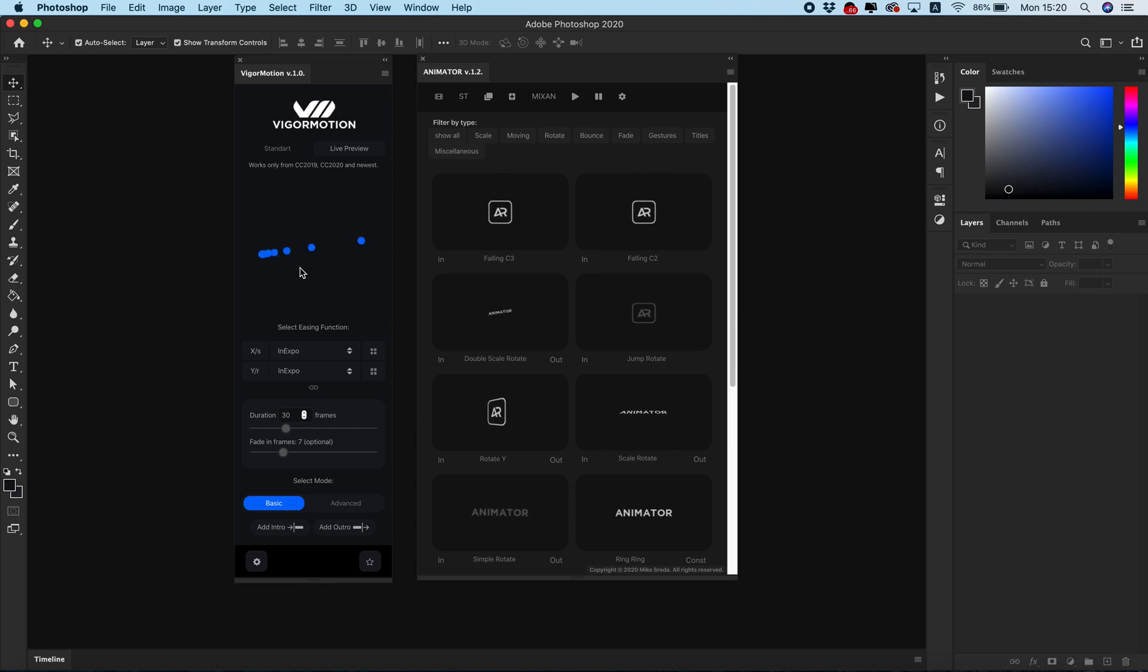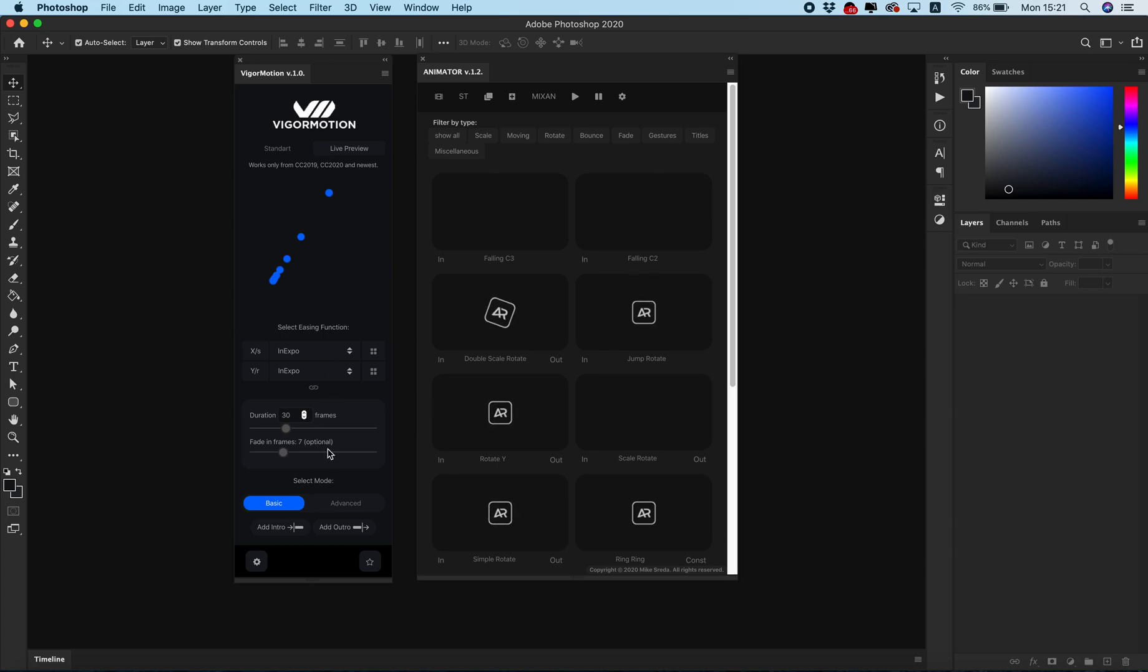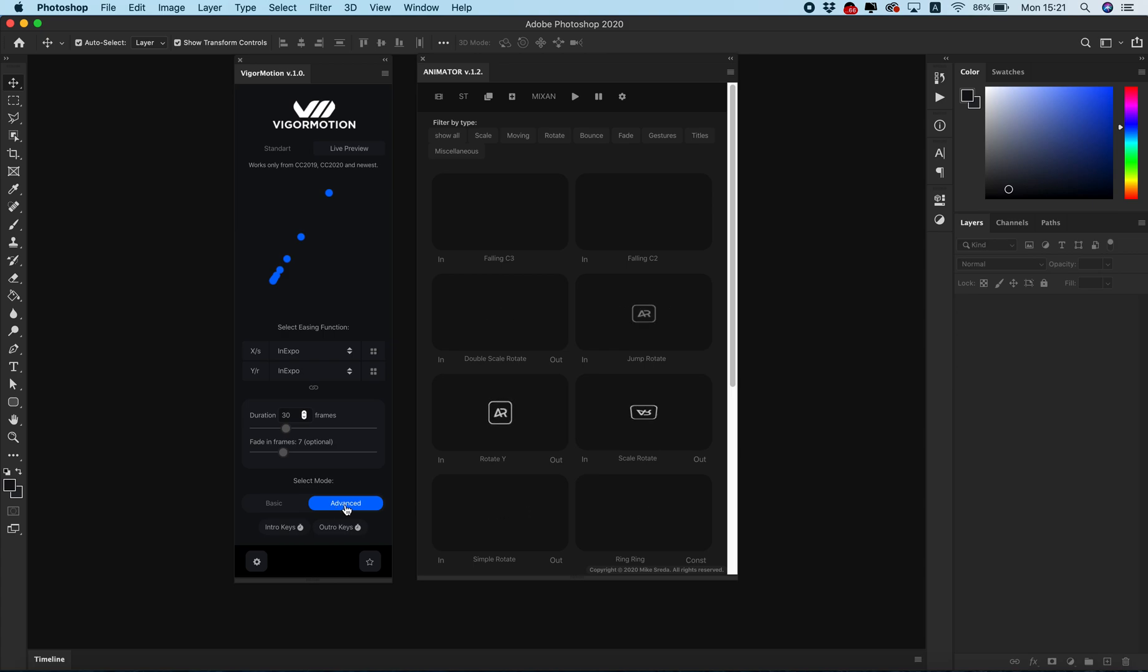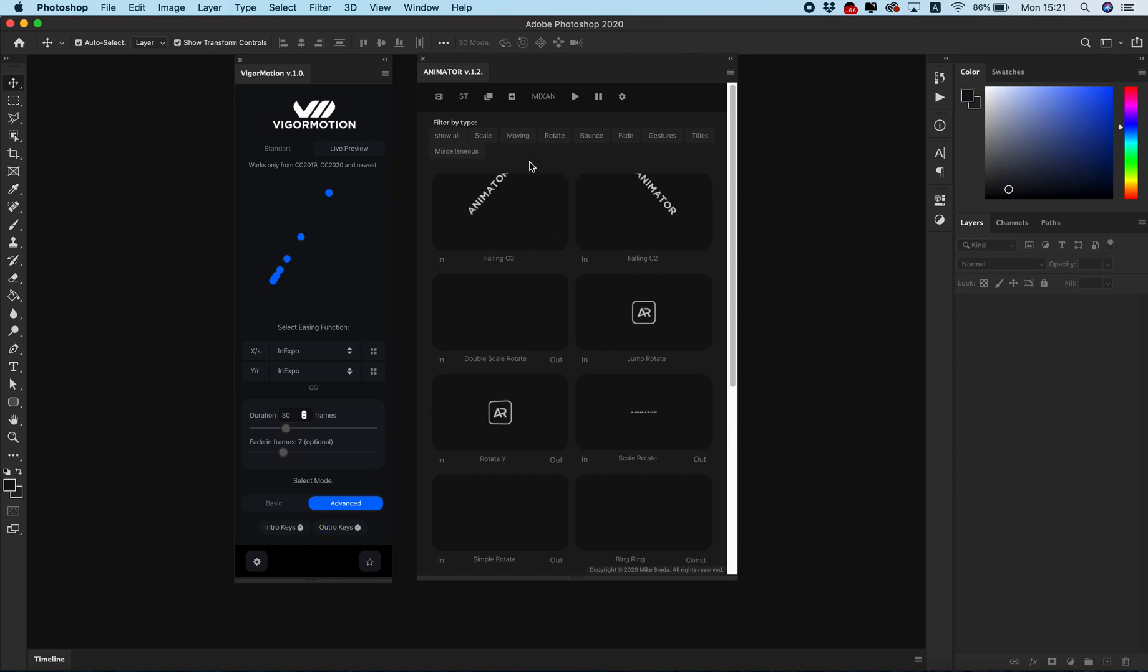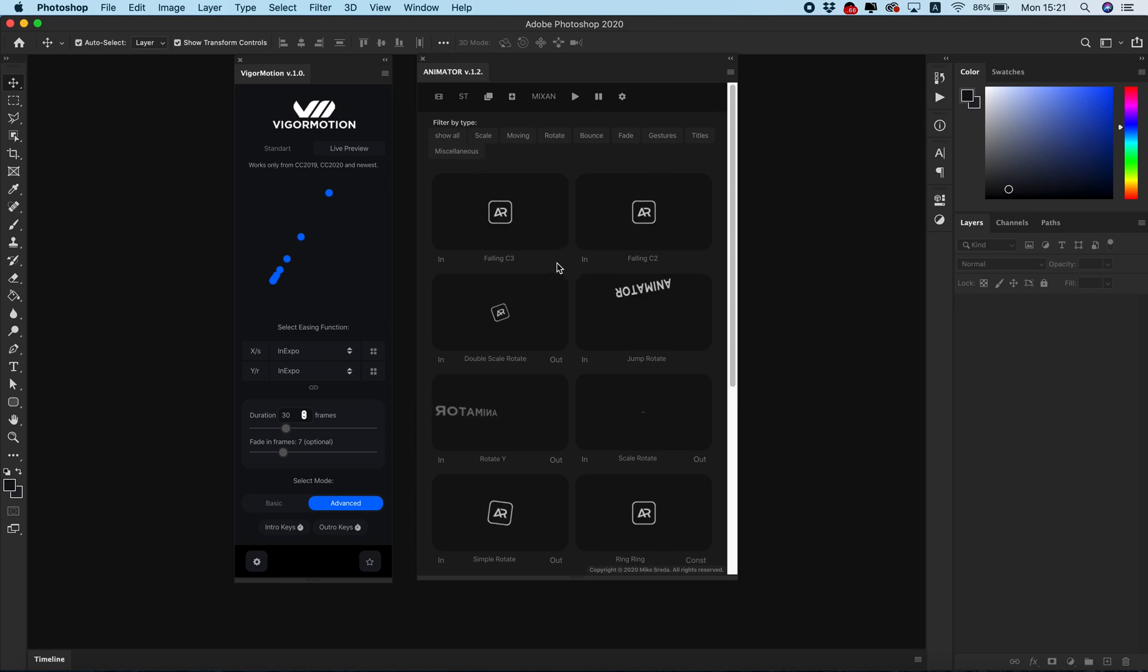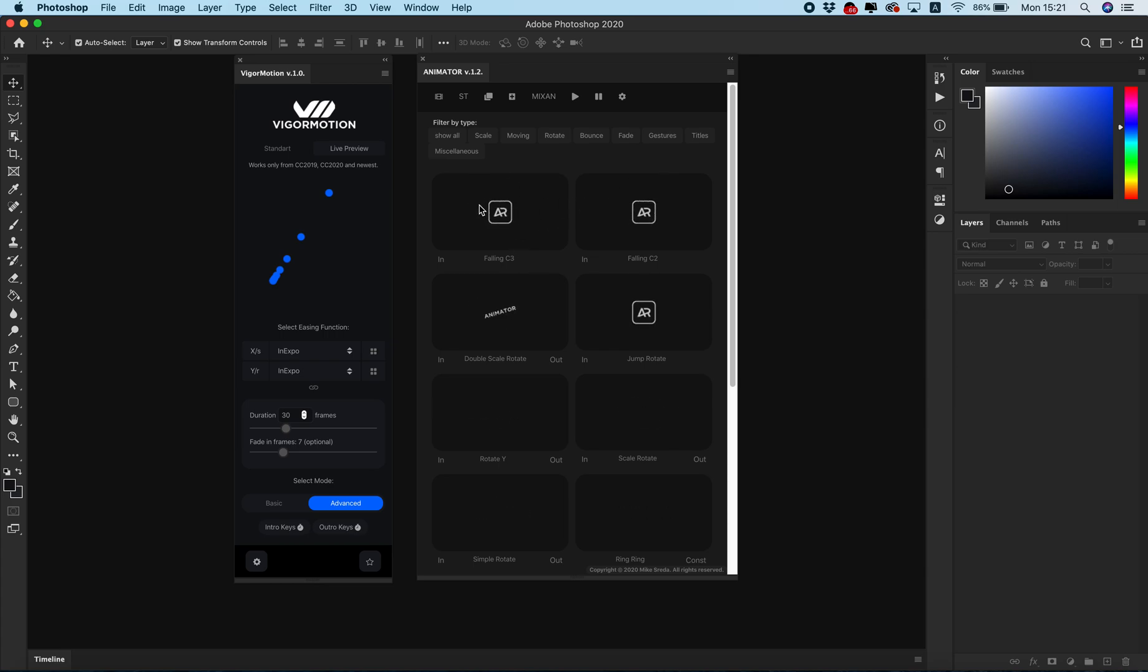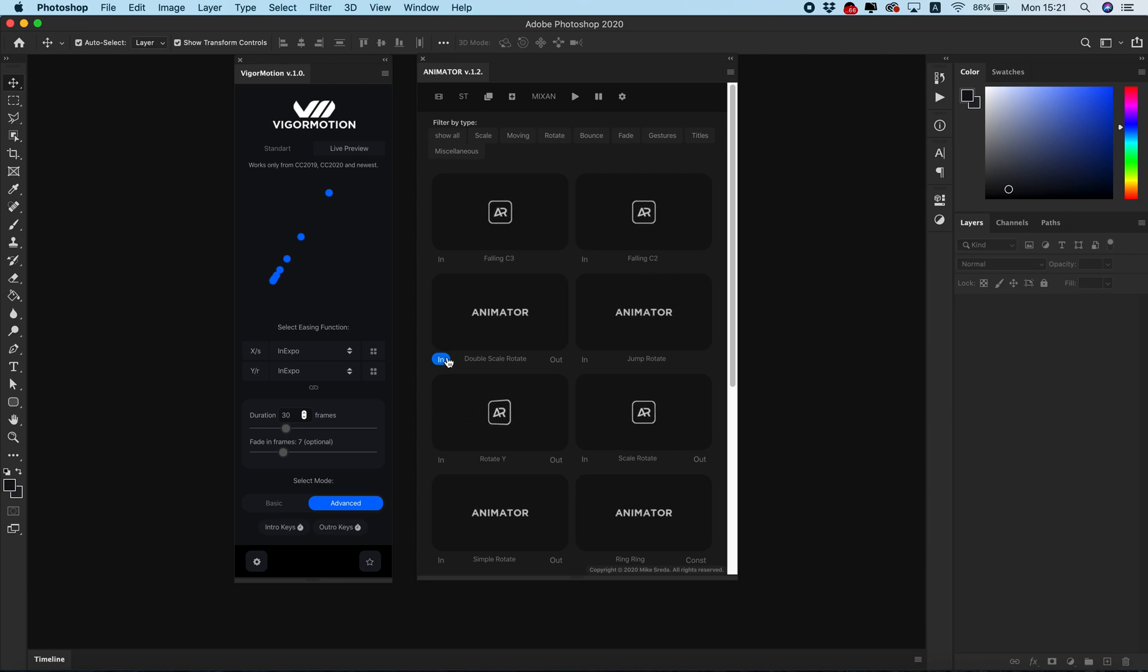VigaMotion has another powerful tool like advanced mode with create intro keys and outro keys. If in the Animator the final result you can only change the placement and scaling, in advanced mode you can create unlimited number of animations in one layer. The Animator creates three layers.